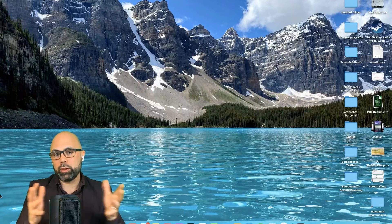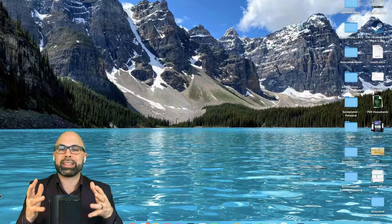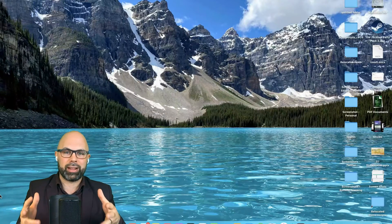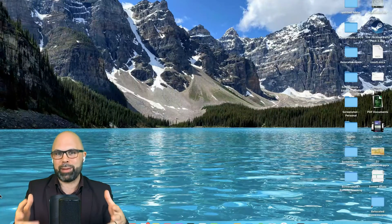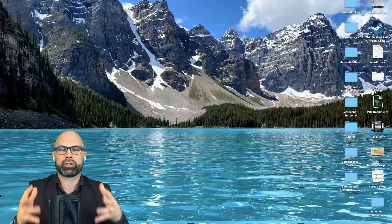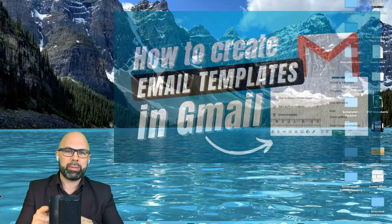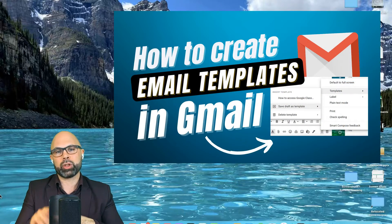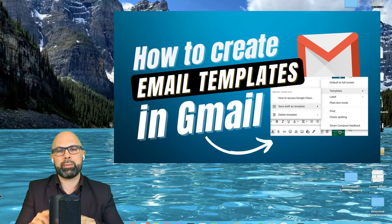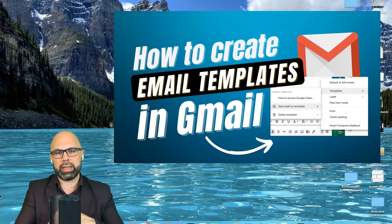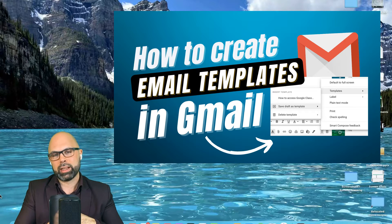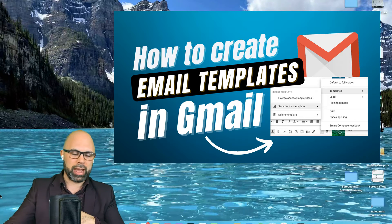What is up Teachers on Fire? Do you find yourself typing the same email answers to the same email questions over and over again? It may be time for you to create an email template in Gmail. Let me show you how to do just that.